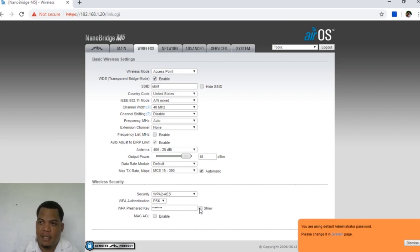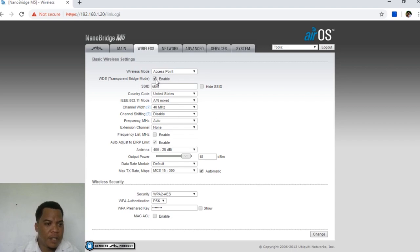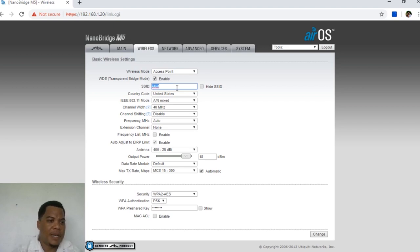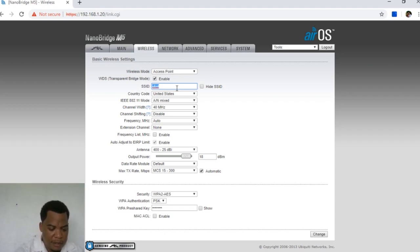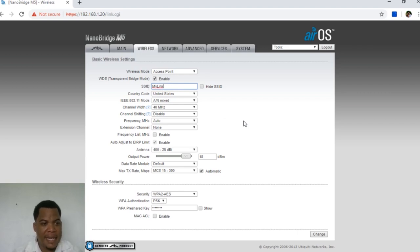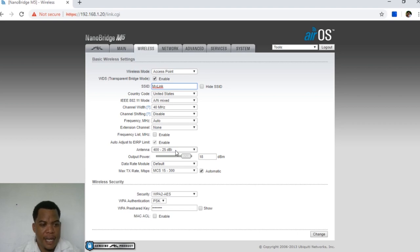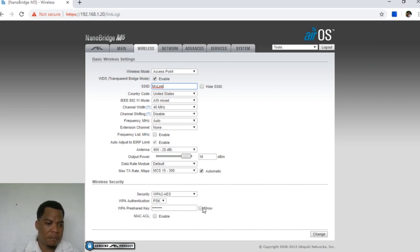I also want to change the SSID. The SSID is what clients see when they scan for your wireless signal. I'm naming it "MyLink" — capital M, capital L. So to summarize: we're at 40 MHz channel width, using a 25 dBi antenna, operating at 18 dBm power, with the password "ubiquity". I'll click Change.